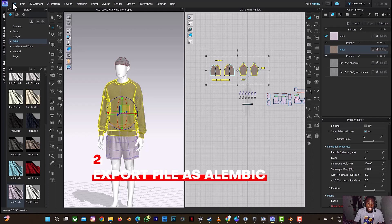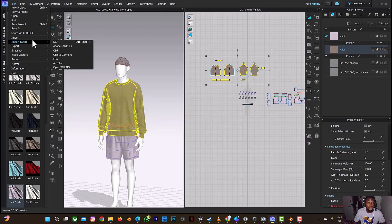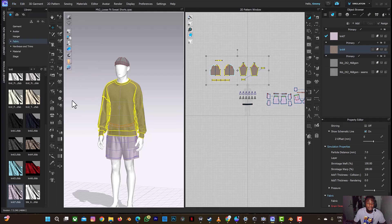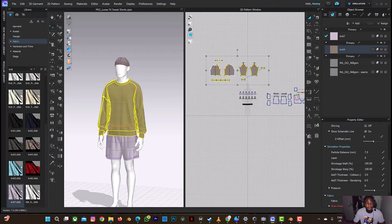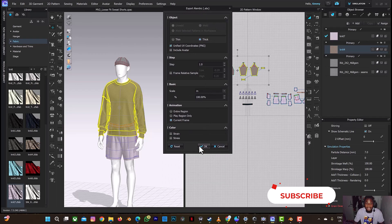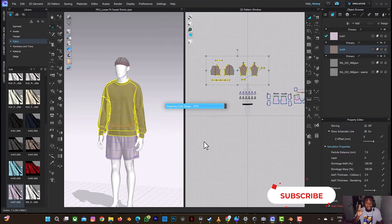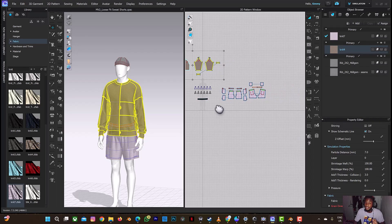The next thing we need to do is to export the file — that's step two. I'll advise you to export this file as Alembic. Don't export as OBJ. Export as Alembic Ogawa. I'm only going to export the UV coordinates — I'm not exporting the avatar, so don't check that. But if you want to export the avatar, you can. Then select 'Export Current Frame' only, since it's not an animation file. That's the second part: export as Alembic.